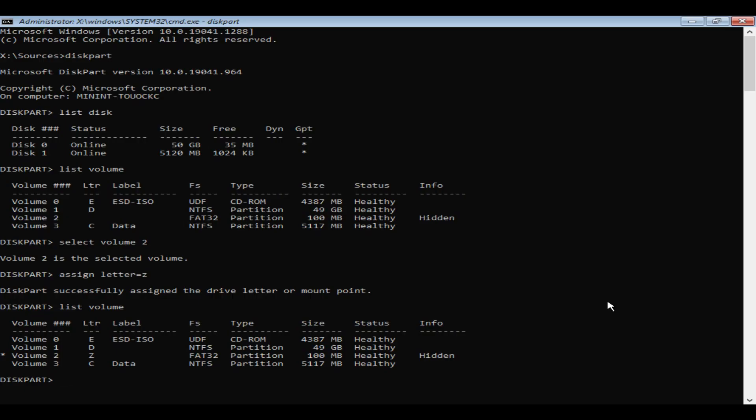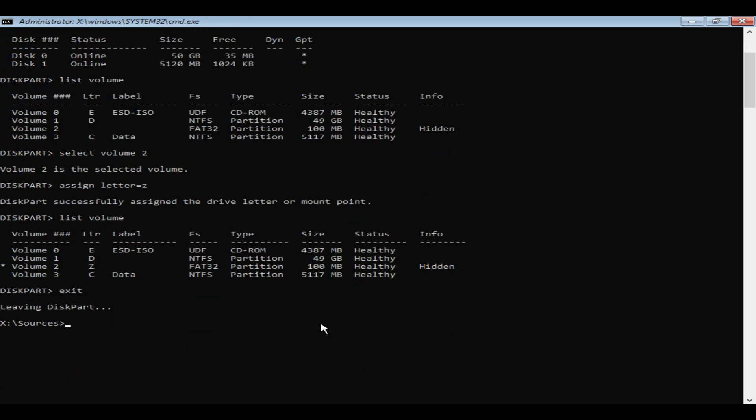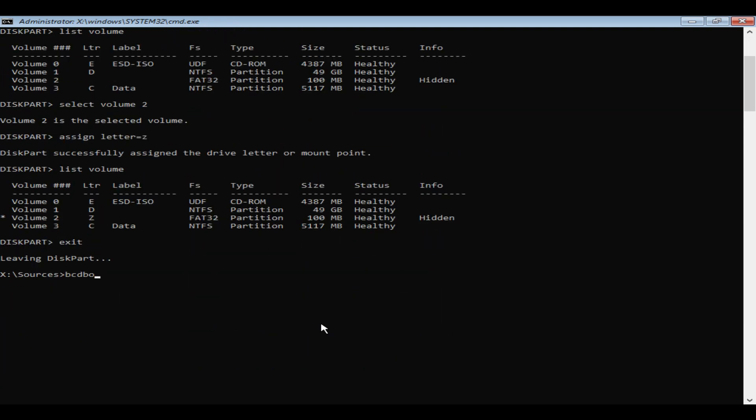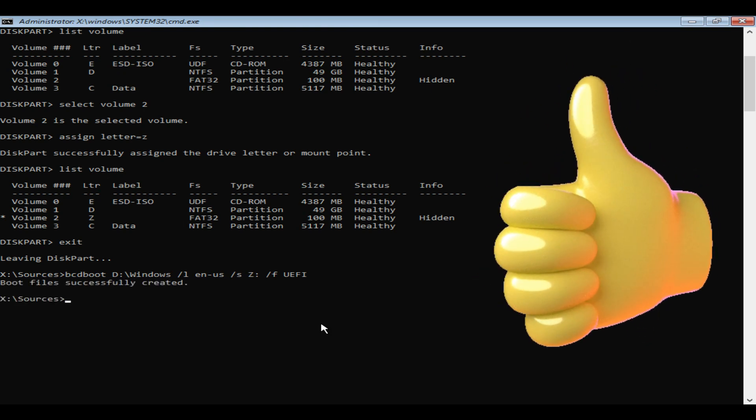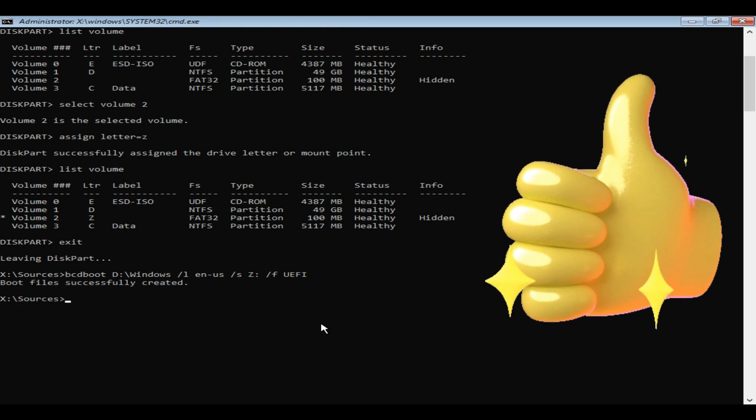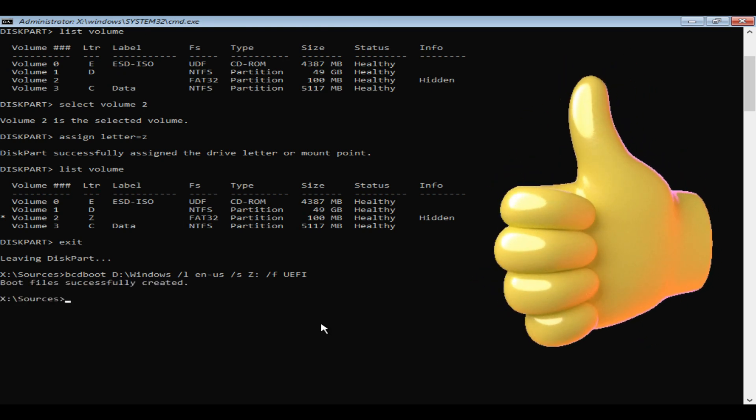Please exit diskpart. Key in the command that we finalized with right parameters. You can use all or UEFI, which is more appropriate since we are now working on GPT disk. As you can see, I'm now able to execute the command successfully.